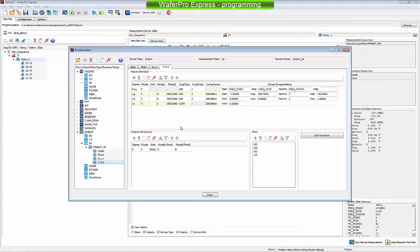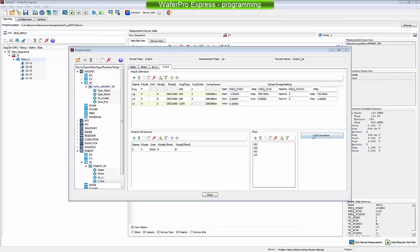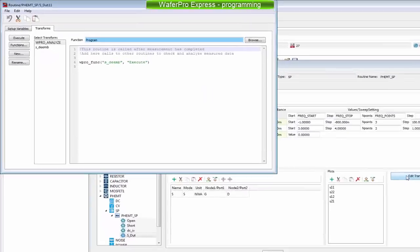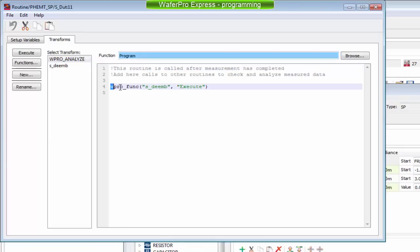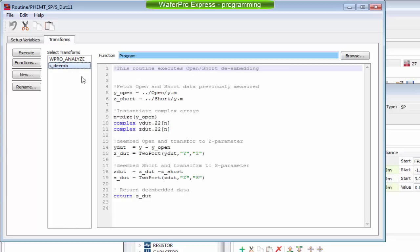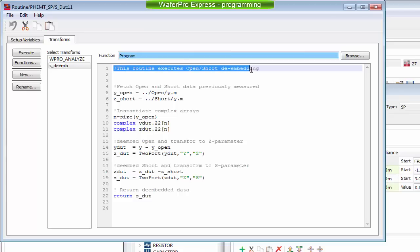The de-embedding is done using the programming environment. To view or implement programs, we select Edit Transforms. The WPRO Analyze function is automatically called after the device has been measured. Here, we can implement custom data checking and analysis. In this case, the well-known algorithm that uses the SYZ metric transformation to de-embed S-parameters data is implemented.